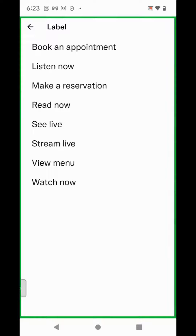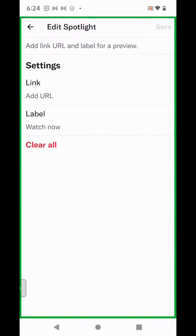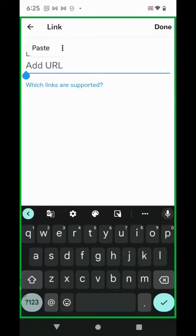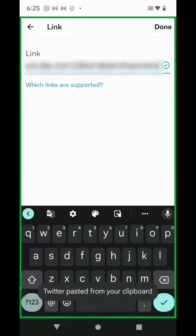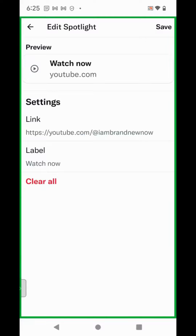If you want to include your YouTube channel, select Watch Now. After you've chosen your label, click to add link, paste in your link, and click Done. Click Save.